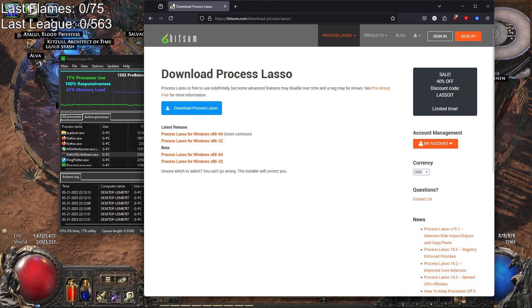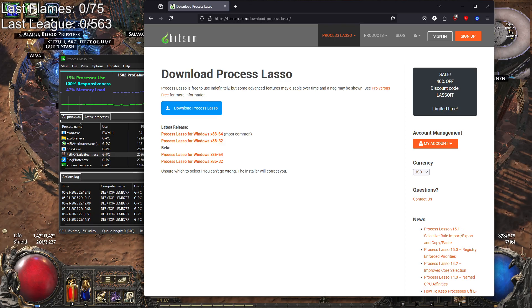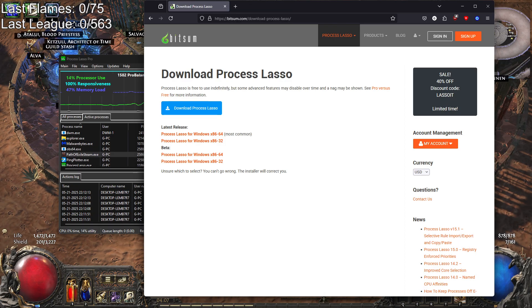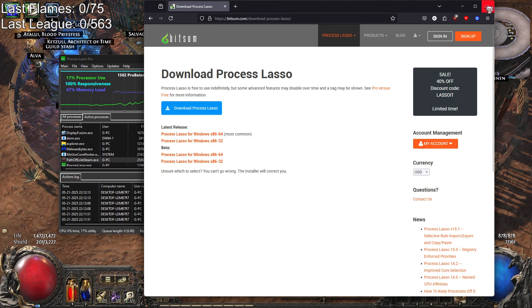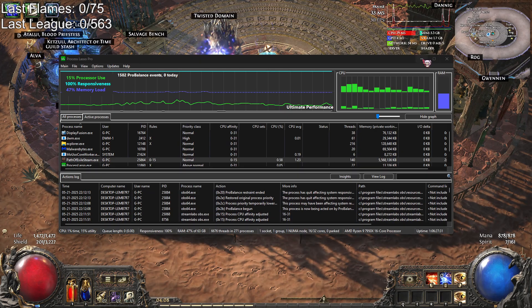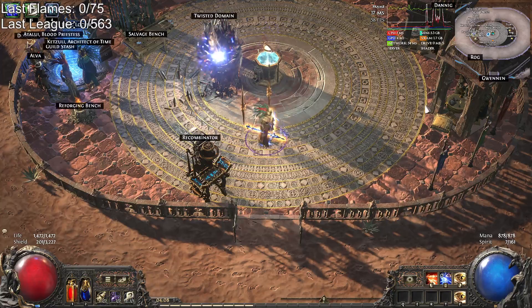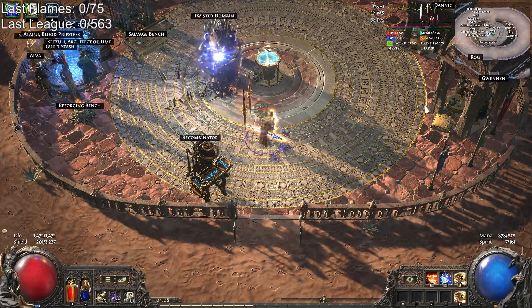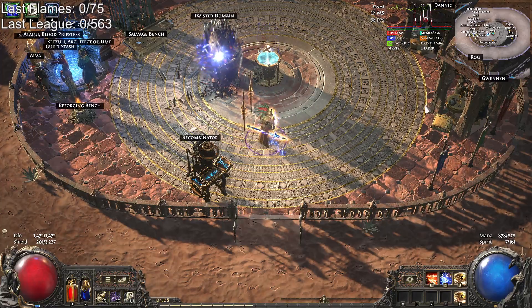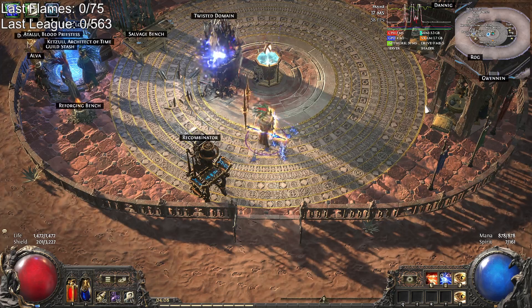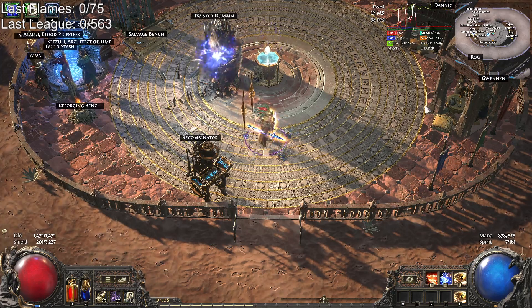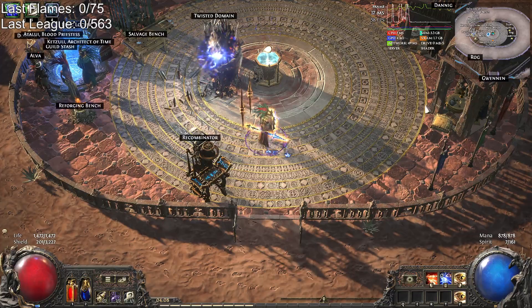There might be something similar for Linux but not specifically from Bitsum. I highly recommend trying Process Lasso if you're on Windows. It's made a big difference, especially with other stuff running in the background, and especially with PoE since it has a lot of CPU binding. Making sure other programs aren't conflicting with the cores PoE relies on is really nice, and it works for other games too.